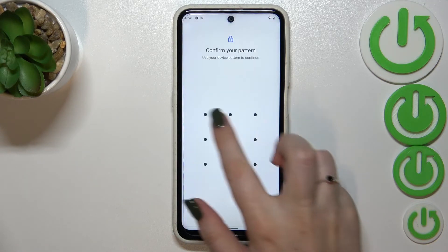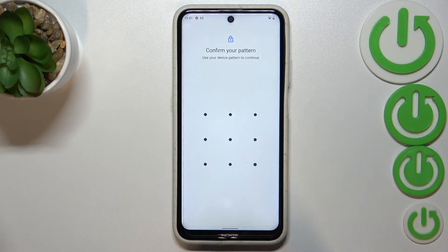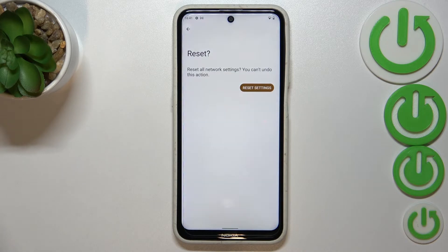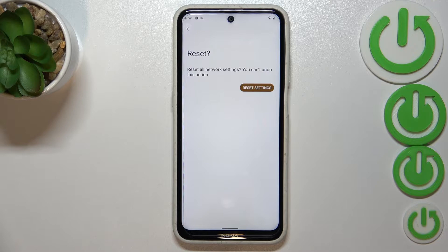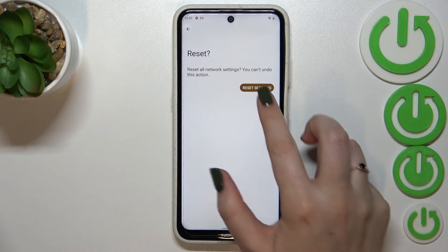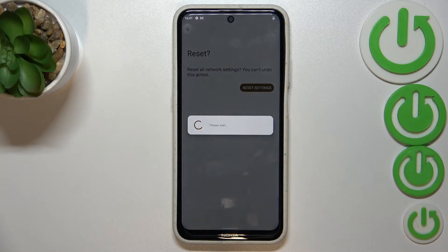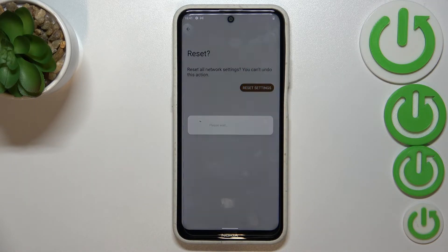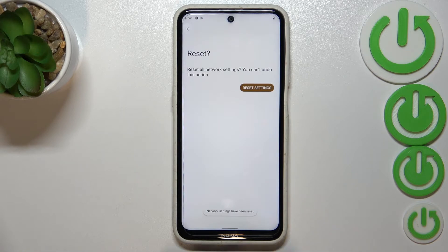Simply tap on Reset Settings and confirm it with the password or the pattern. Here we've also got the information that you cannot undo this action, so let's proceed and tap Reset Settings.